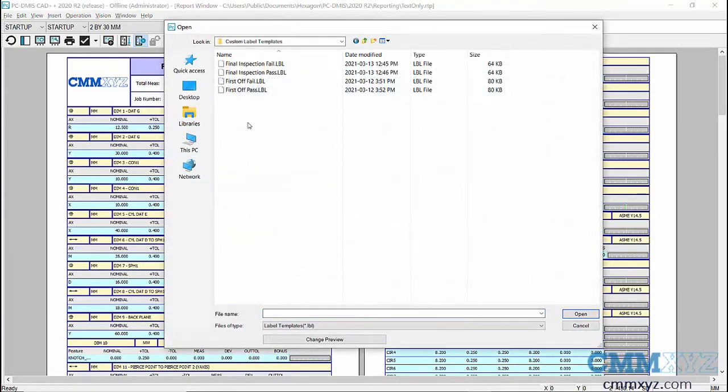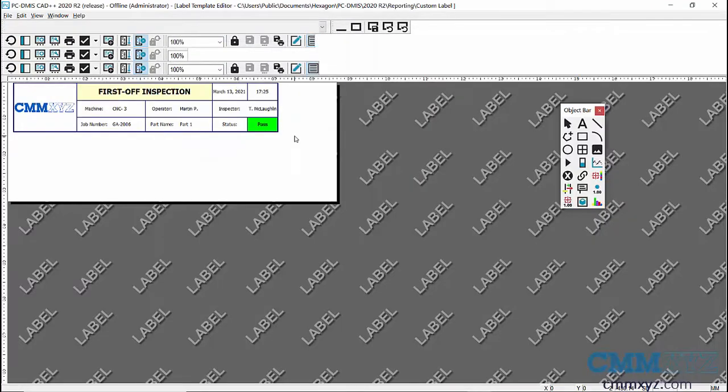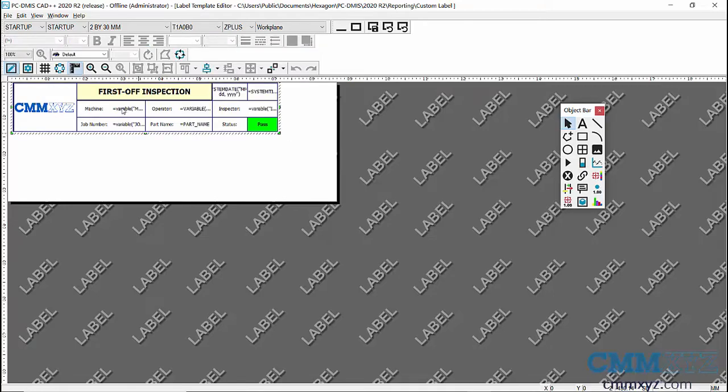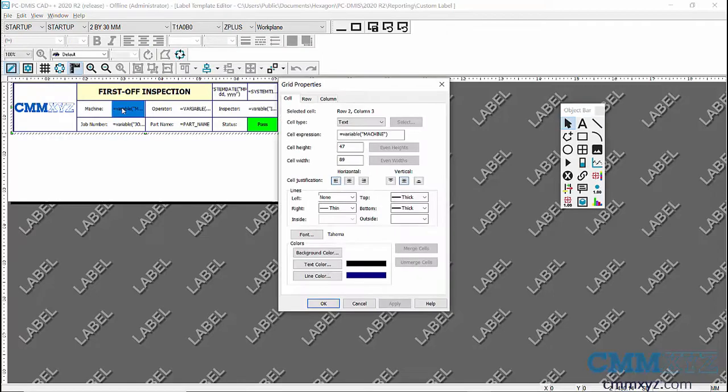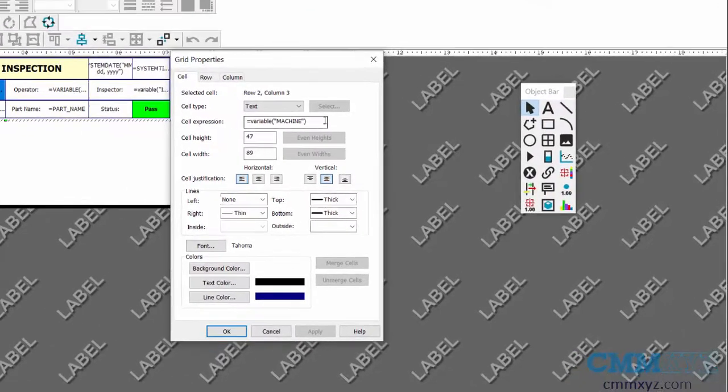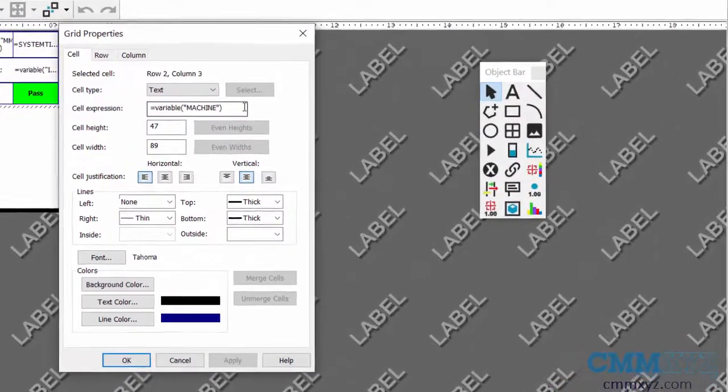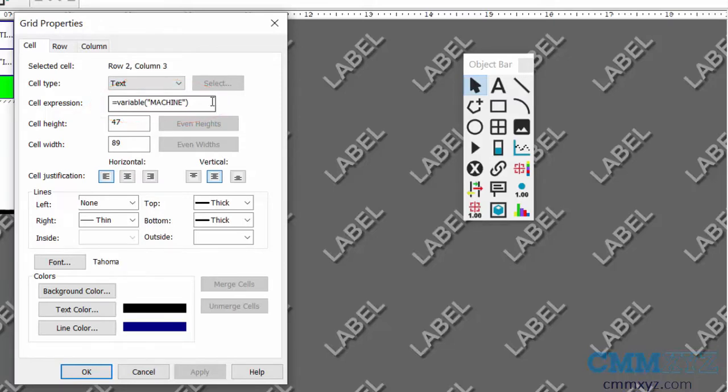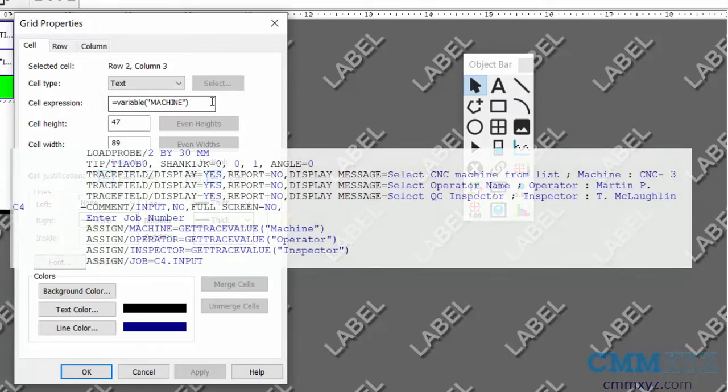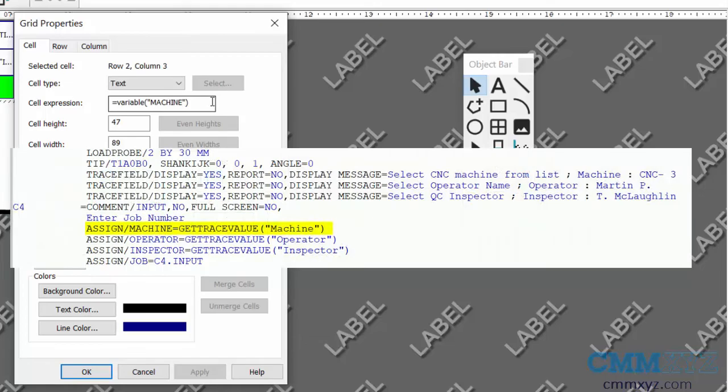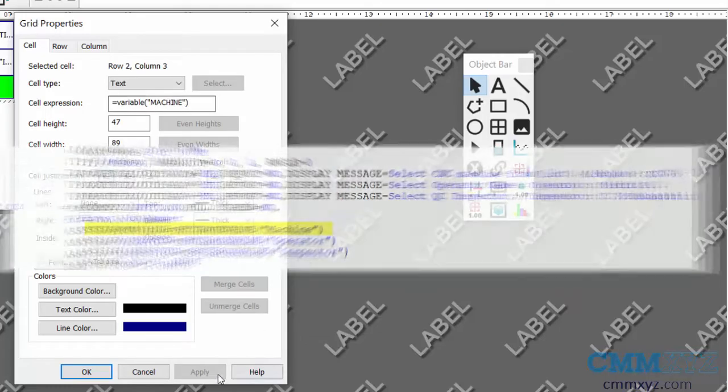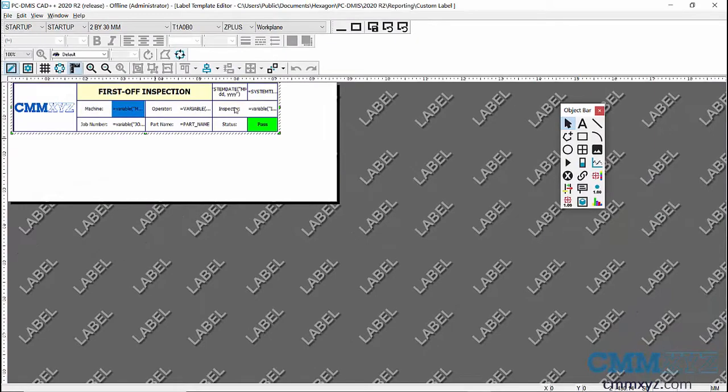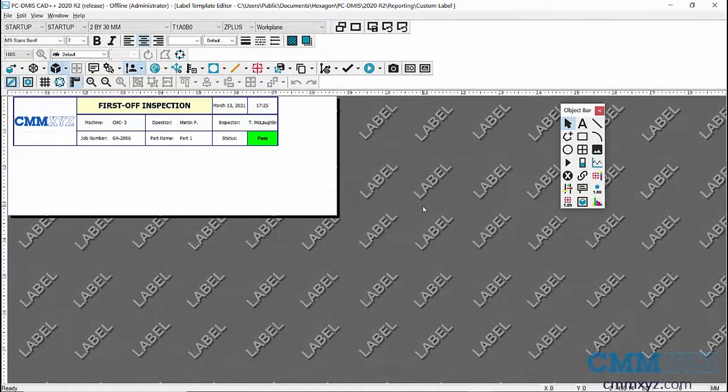Let's go to the first off pass, so that has a lot of variables in it. I just wanted to show you how I did that. We can pick any one of these. In this cell here called machine, if we select that cell and right click it, you can see what I've done in the cell expression. You need to type in the code equals variable parentheses, and in quotations the name of the variable in your PC-DMIS program. In this case it's machine, and you can see there's a few others for operator, inspector and so forth.